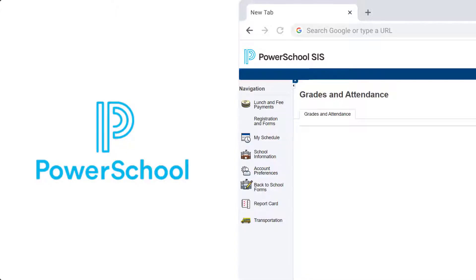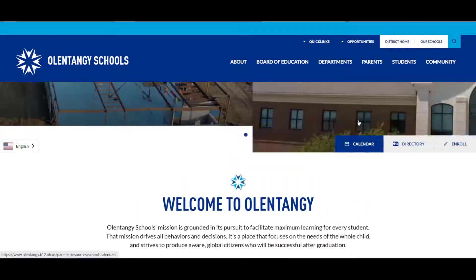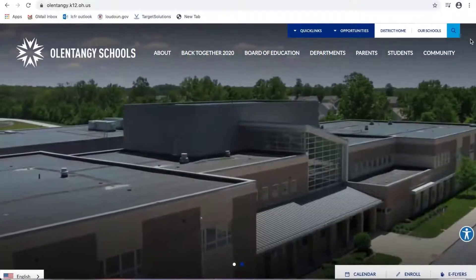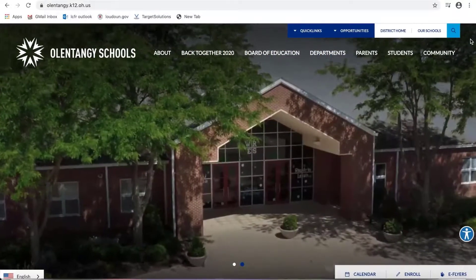PowerSchool is our district student information system. It provides back-to-school forms, attendance records, transportation information, lunch balances, locker combinations, and final grades. It's best to access this page from the district website.